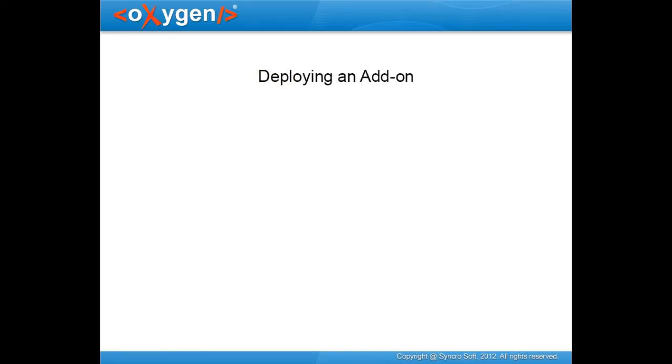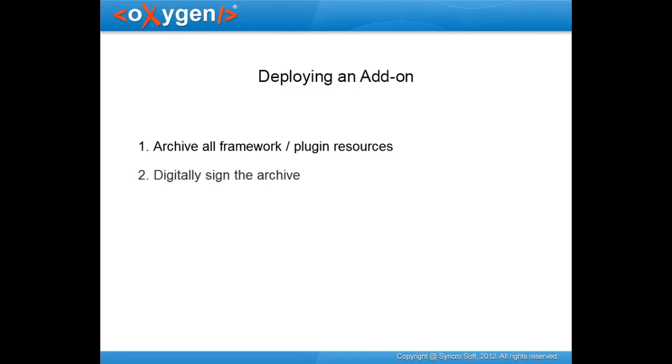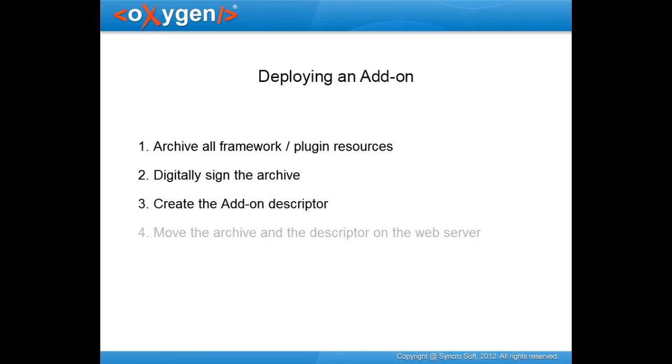To deploy an add-on, you need to follow these steps. Archive all framework or plugin resources. Digitally sign the archive. Create the add-on descriptor file. And move the archive and the descriptor file on the web server.